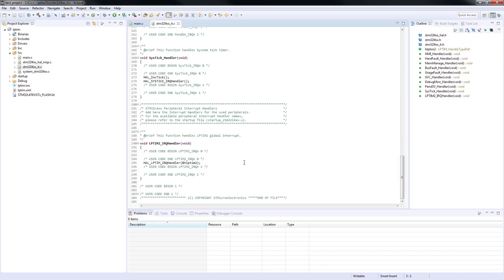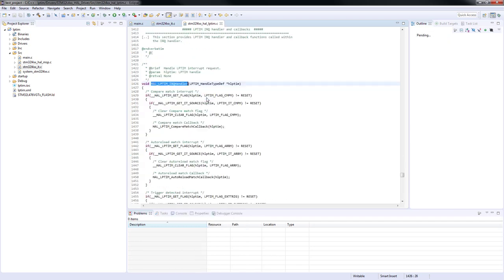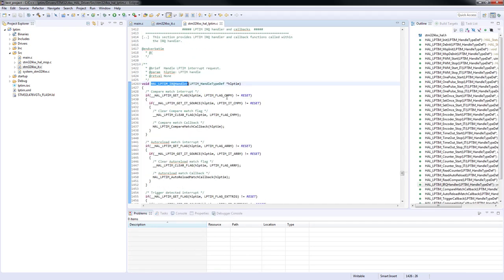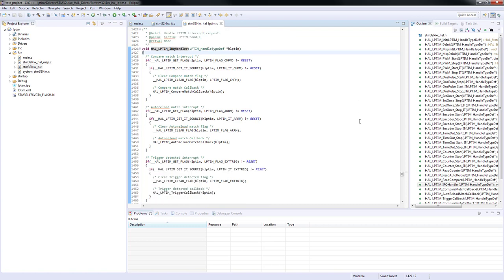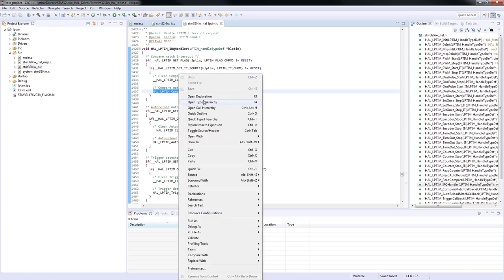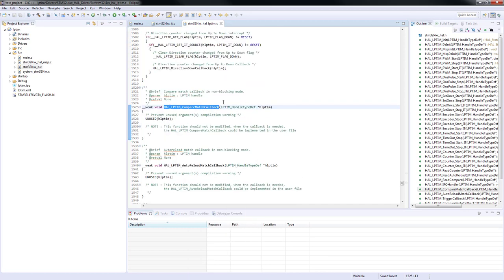We will now open the STM32L4xxit.c source file. This file contains exception and interrupt handlers. At the top of this file there are exception handlers for core exception such as non-maskable interrupts or hard fault handlers. Let's now scroll down to the bottom. The low power timer 2 interrupt handler has been automatically generated in the file by the STM32 CubeMX. Inside this handler, the HAL low power timer IRQ handler function is called.